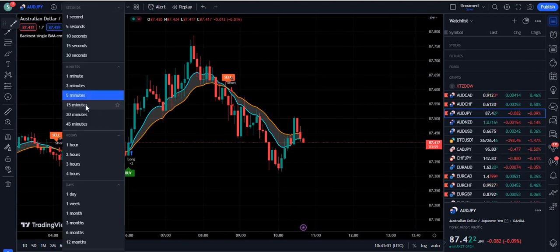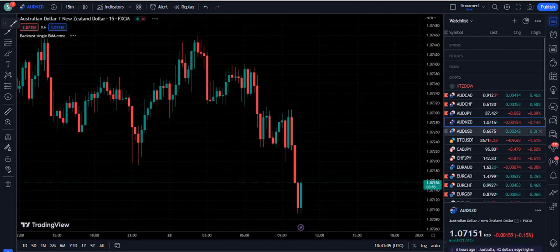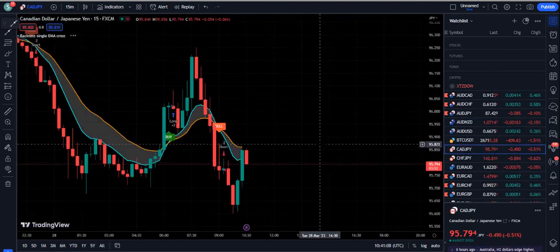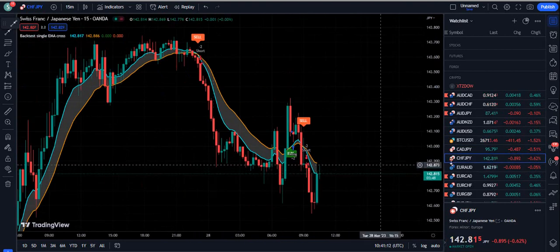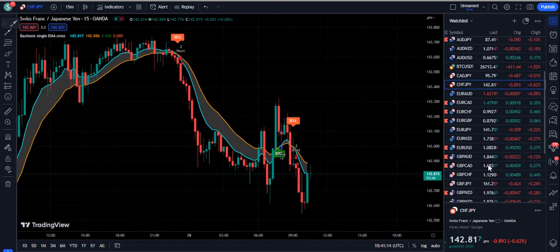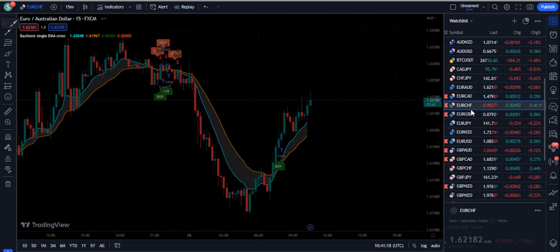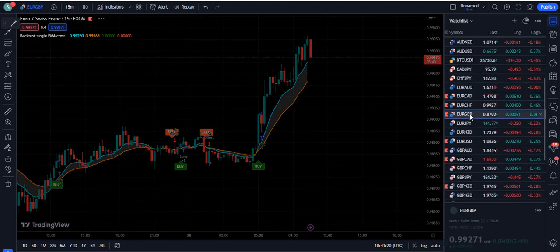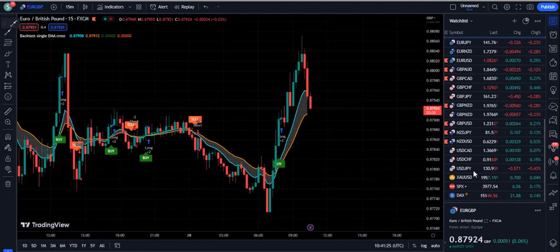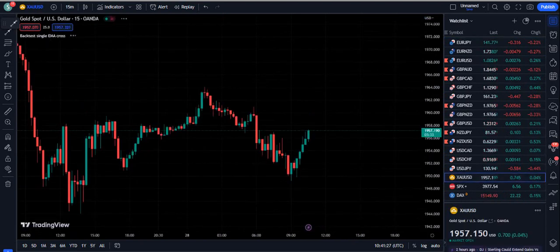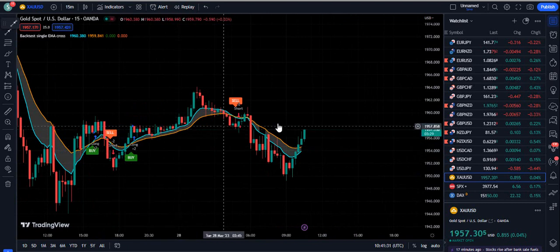As per instructions from the author, they advise using it on the 15-minute time frame. They also advise using it on volatile pairs, not slower ones. For example, pairs like EUR/GBP can sometimes be slow, so do not use it on such pairs. Instead, find pairs which are trending and going in one direction.